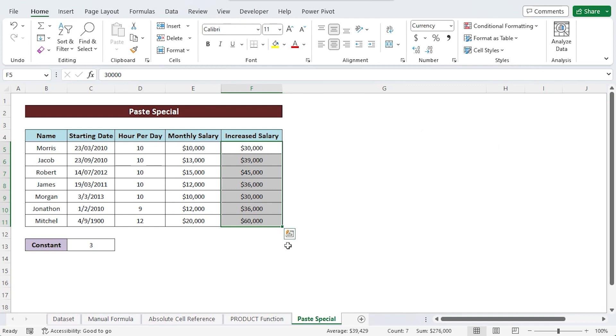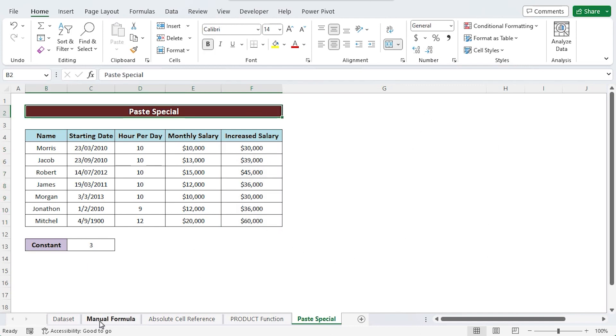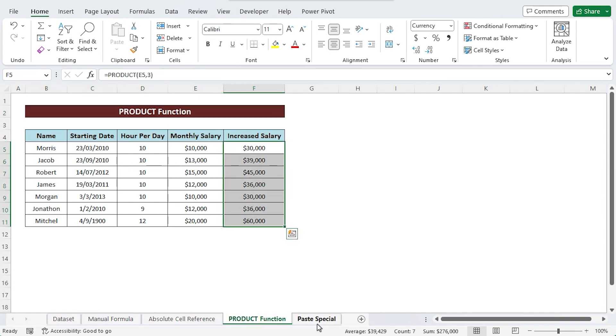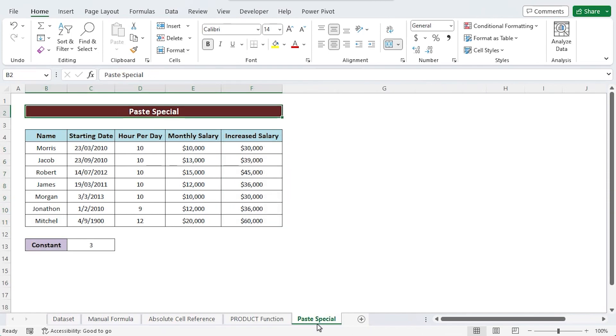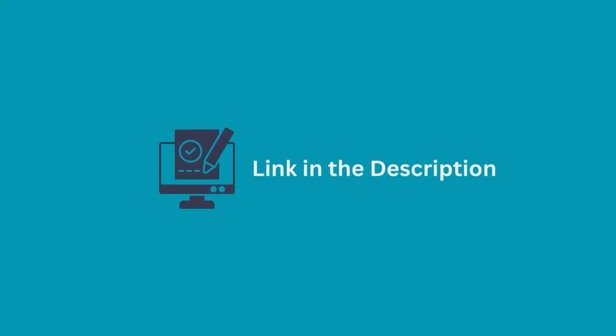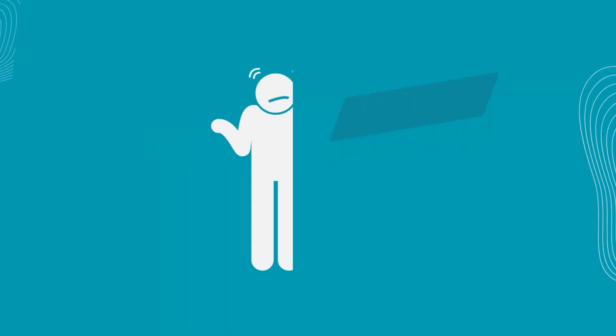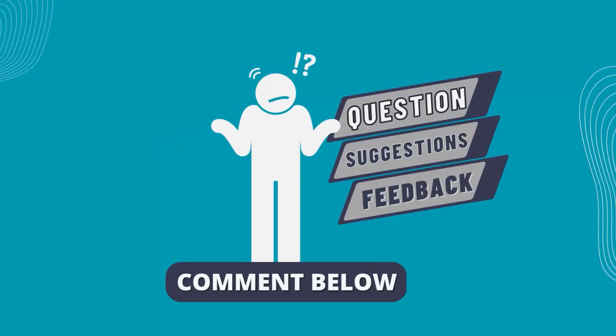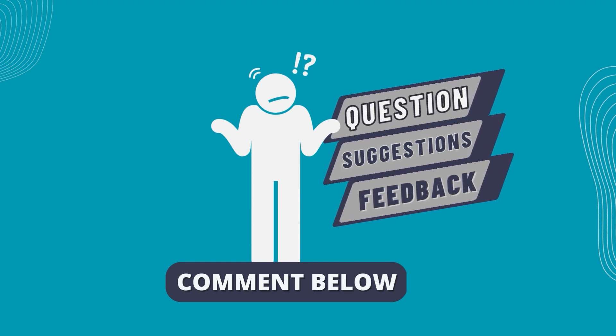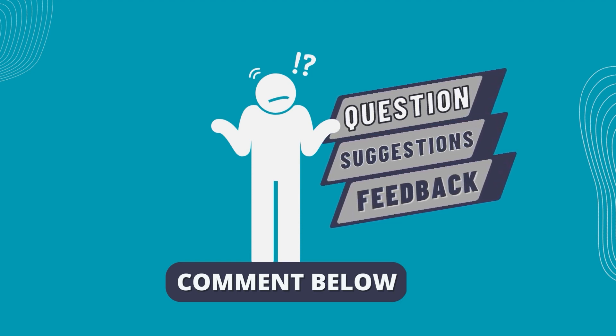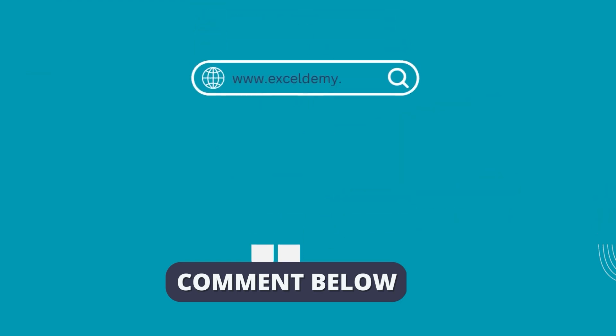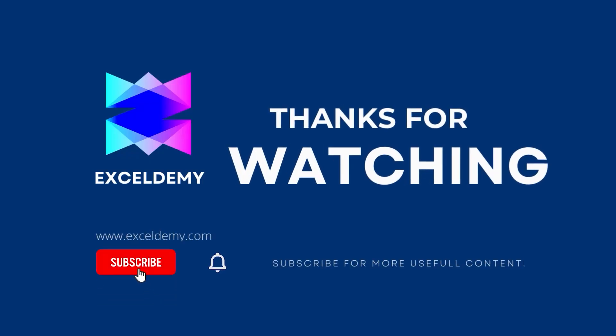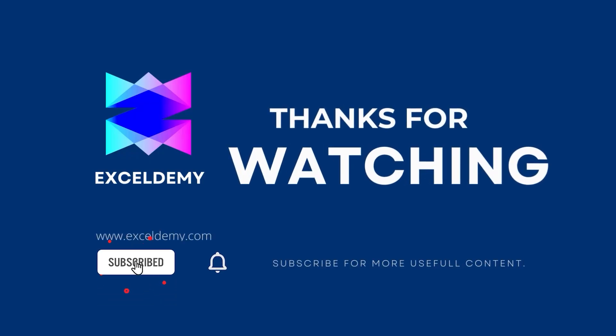And that's it. You can use any of those methods which will fulfill your criteria. You can also download the practice workbook from the description box. Hope this will help you. If you have any questions, suggestions or feedback please let us know in the comment section. Or you can have a glance at xlme.com. If you like this video, please consider subscribing for more content like this.